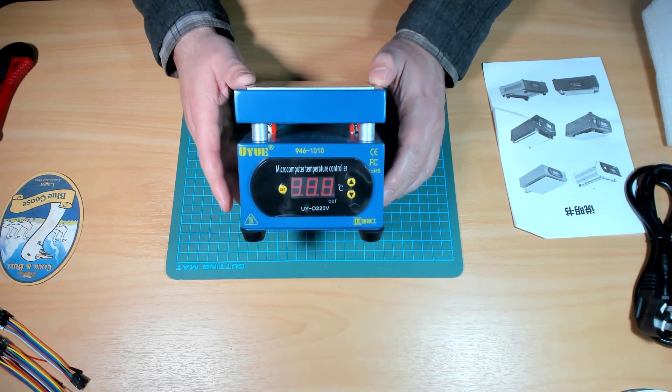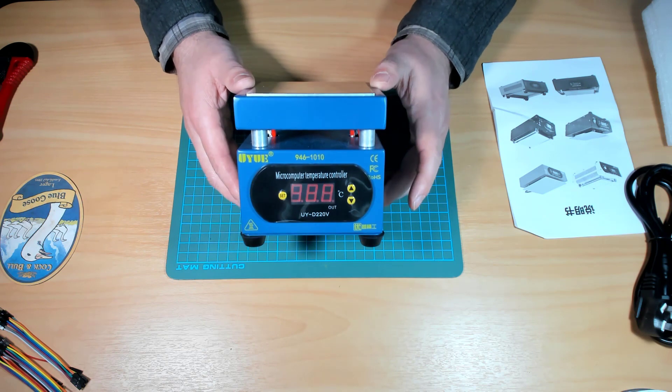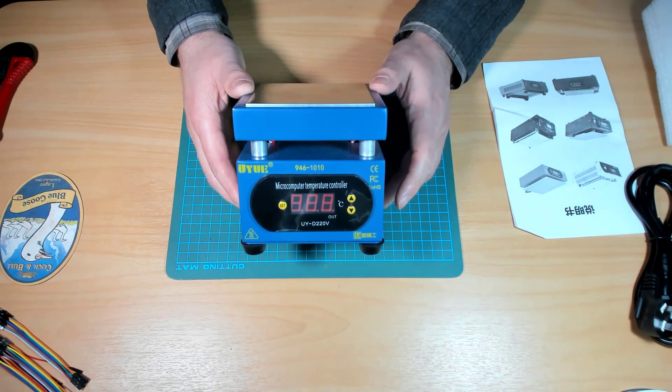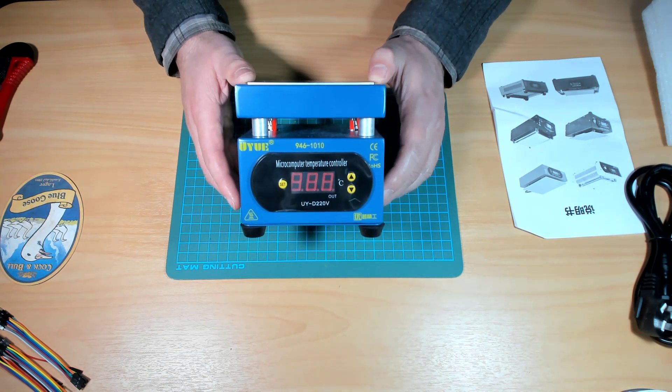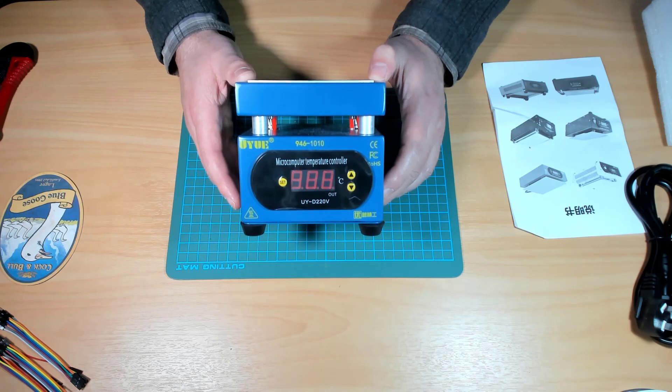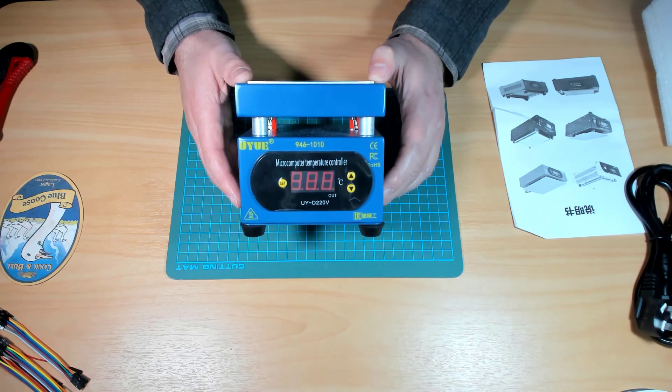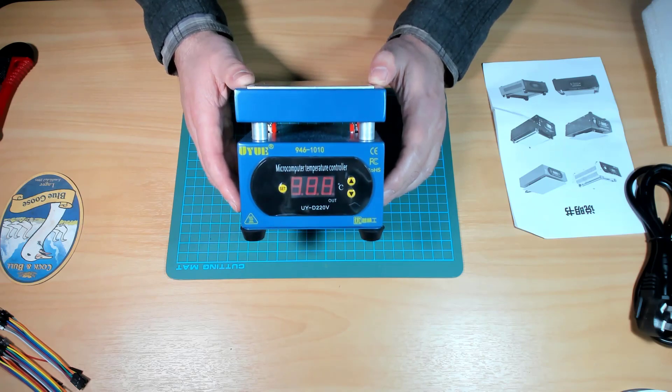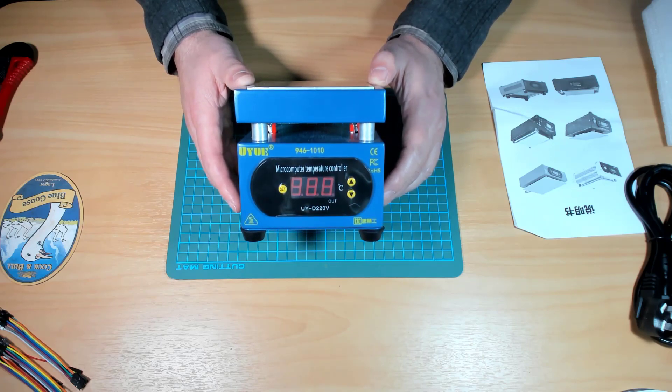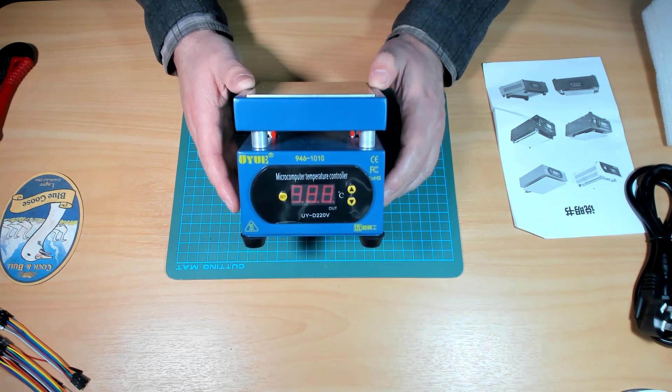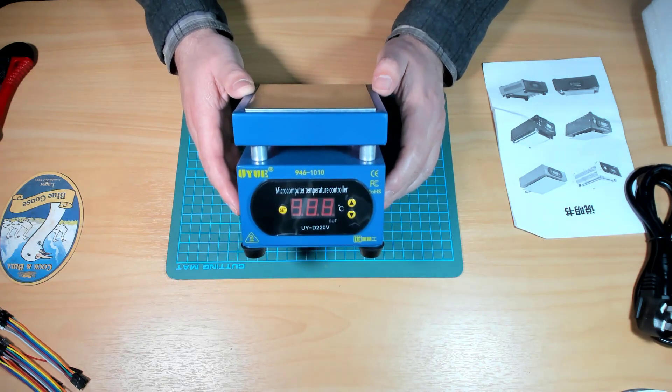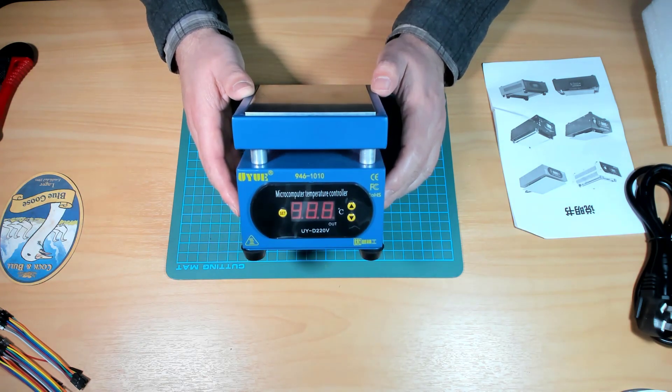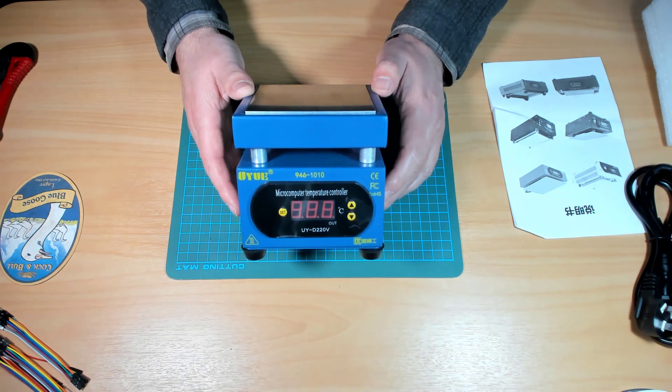But I assumed that it probably hasn't got a fan which means the cooldown rate may be too slow. So worst case I'll just be able to put the board on, let the components reflow and then just take the board off the hot plate.